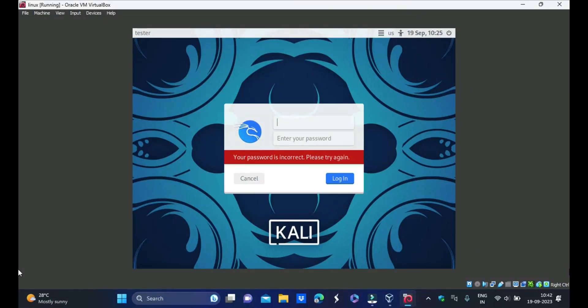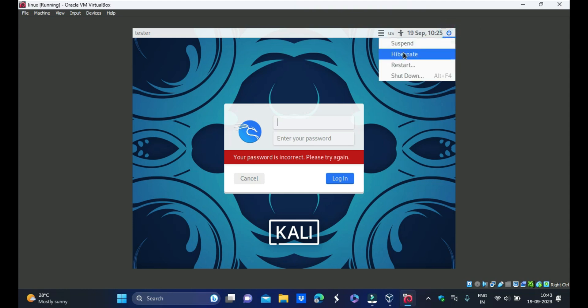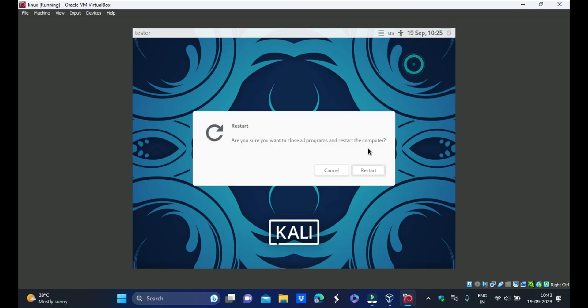If you are forgetting your username and password in Kali Linux, how to reset it without knowing your old password? Just click here and restart your PC.